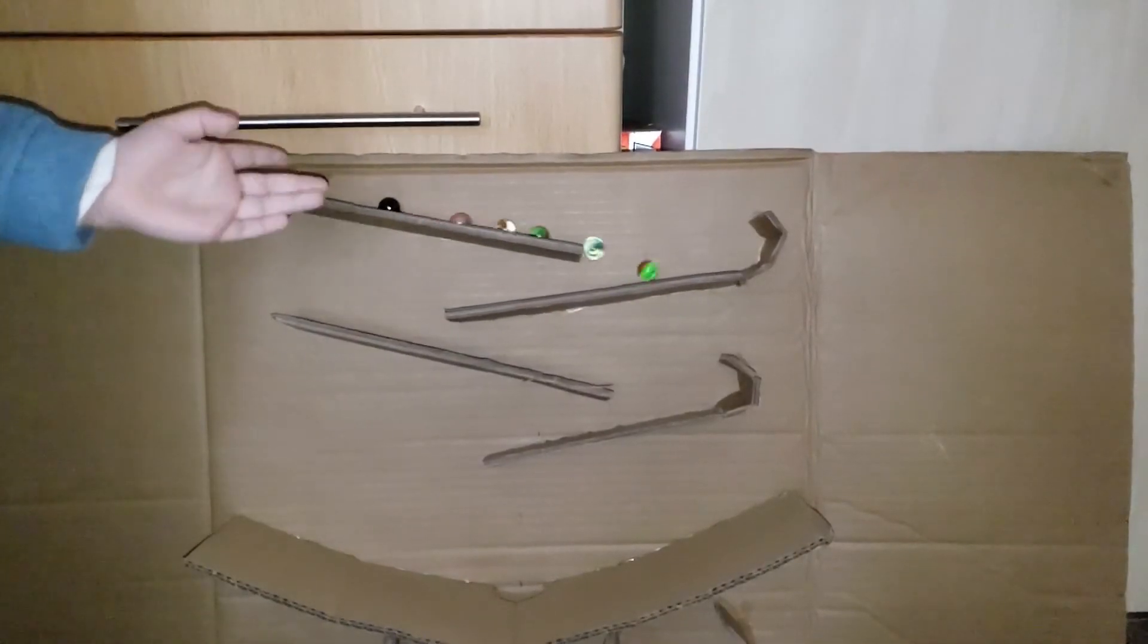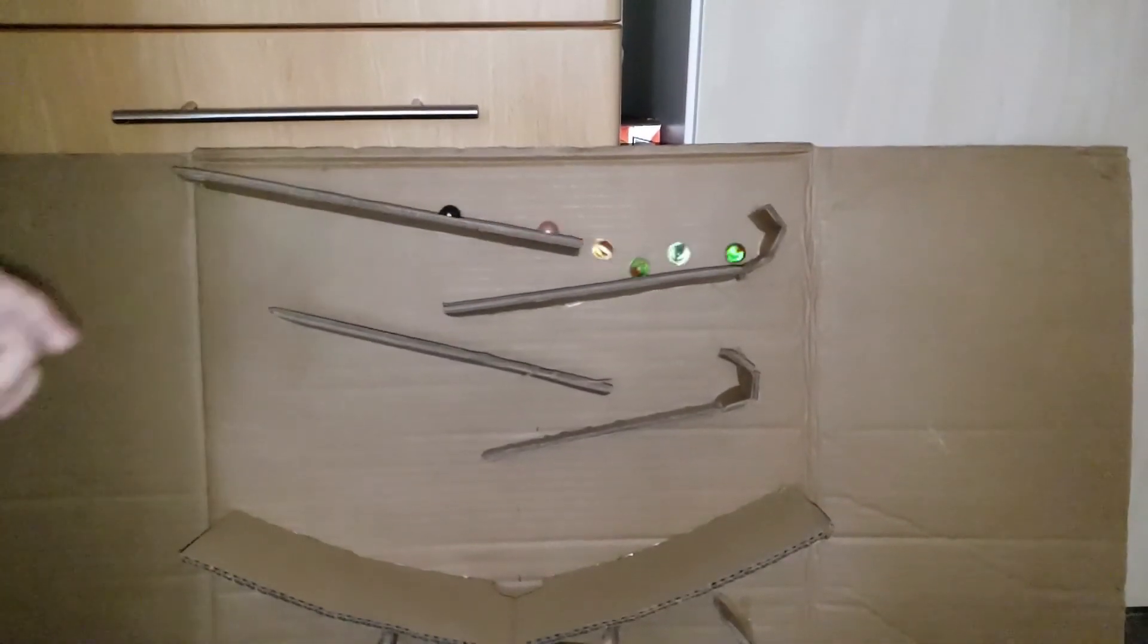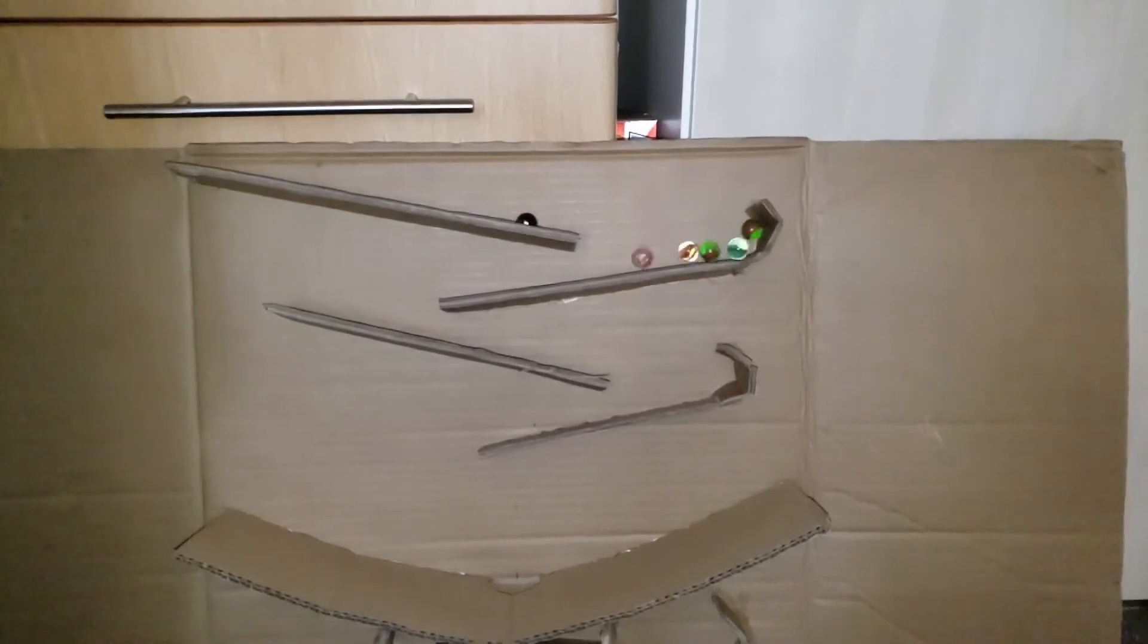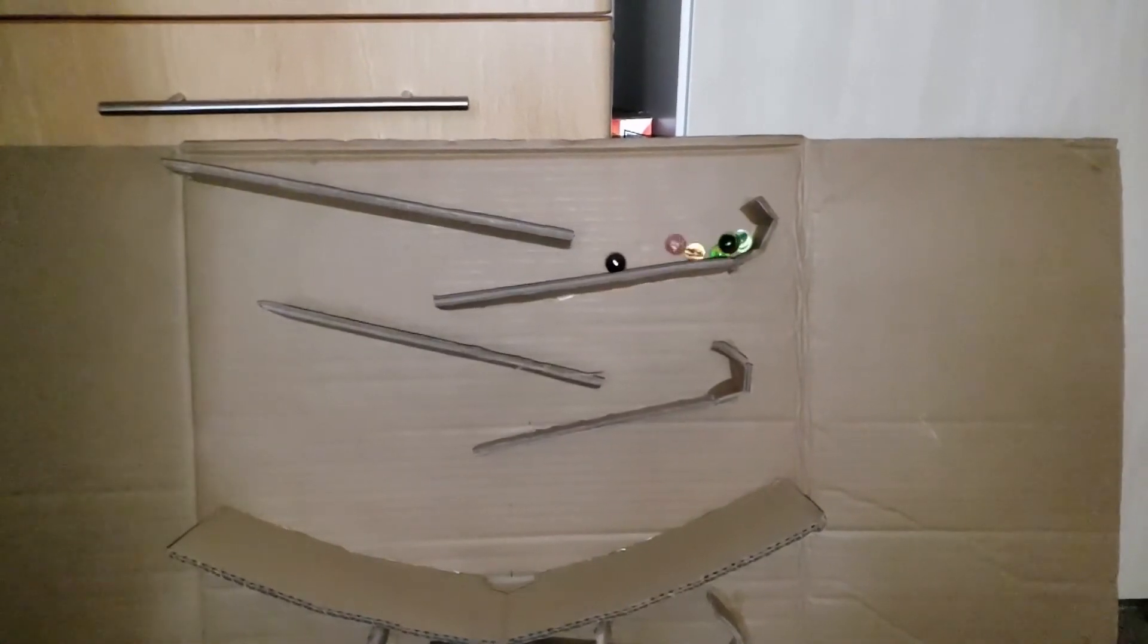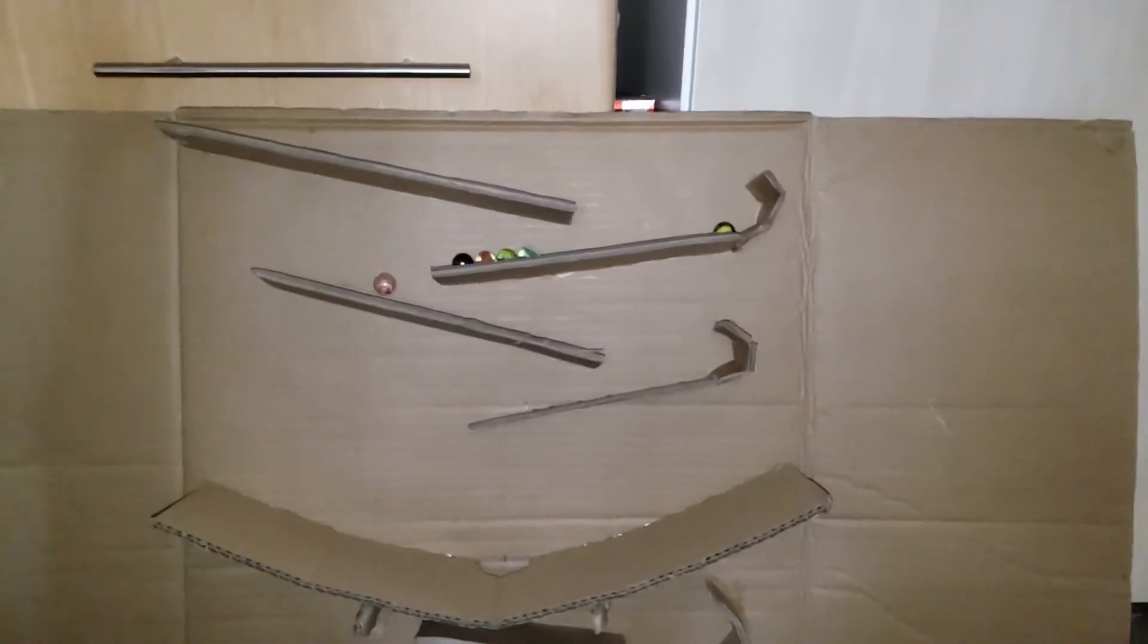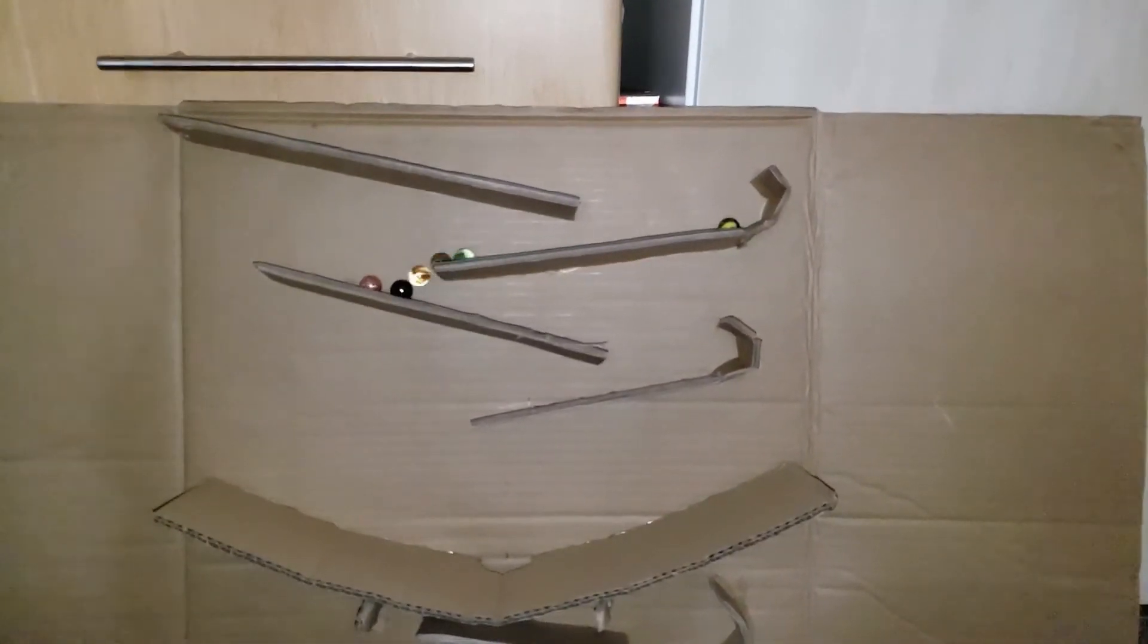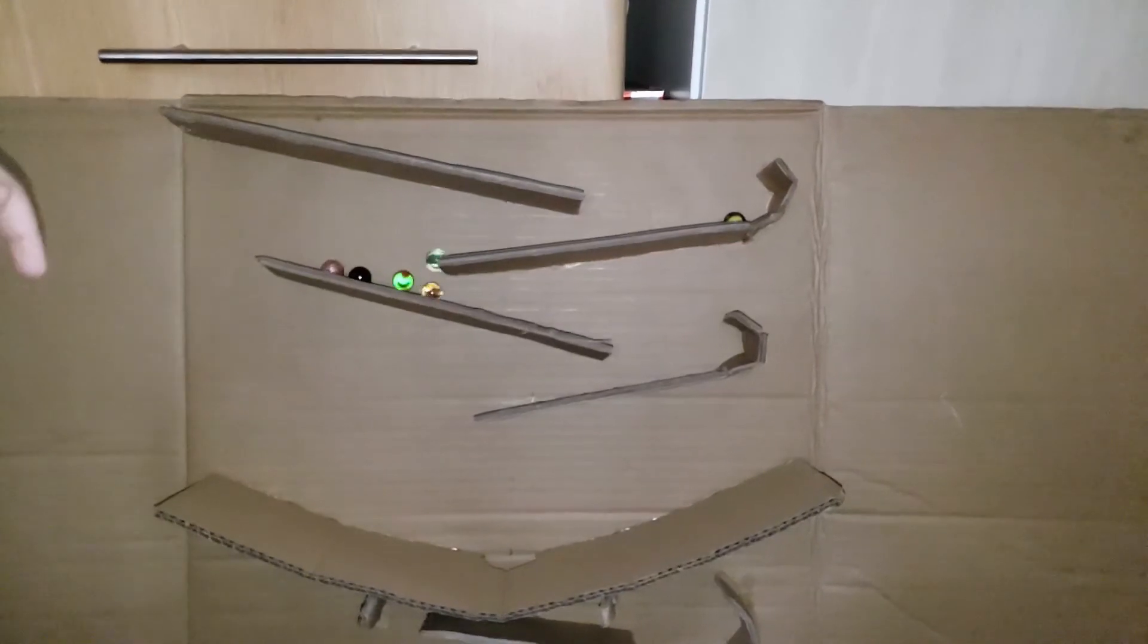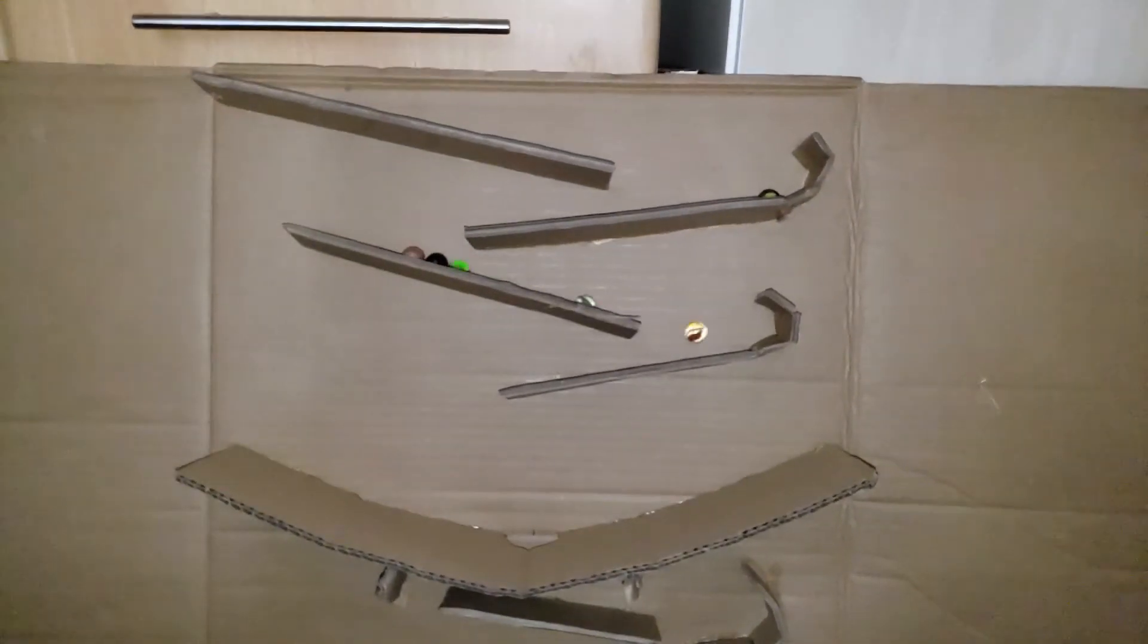If you've enjoyed watching these marbles come down these marble runs as much as we have, then please do look out for our other video. Thank you for watching.